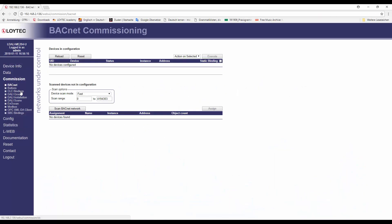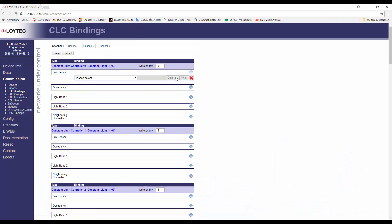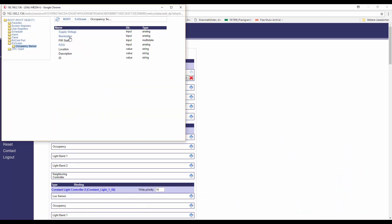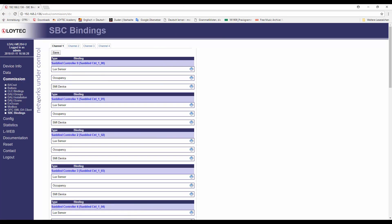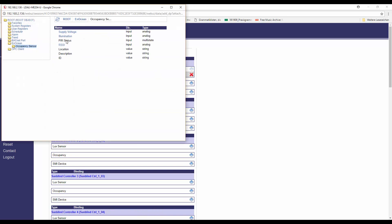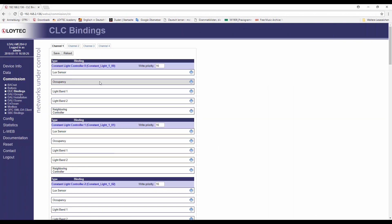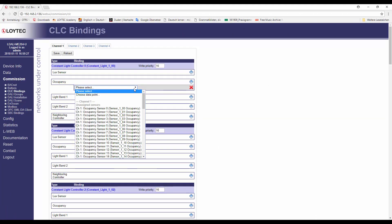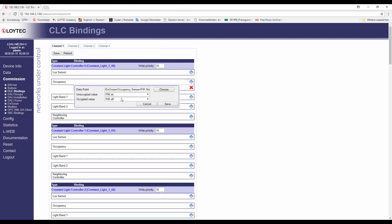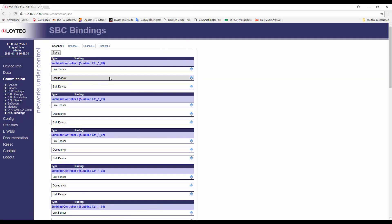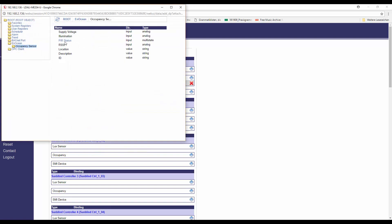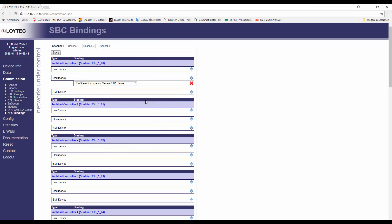On the web UI and in the LINX configurator software, it is now possible to select any analog data point as LUX level input for the constant light controller. Also, on the SunBlind controller, any analog data point can now be used as LUX level. Similarly, any binary data point can be used as occupancy input in either the constant light controller or SunBlind controller. This allows to use N-Ocean multi-sensors in a more convenient way with the LDALI's lightning and SunBlind control applications.